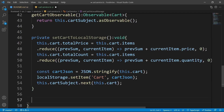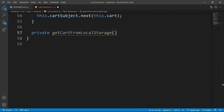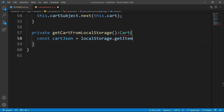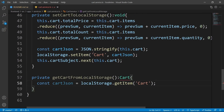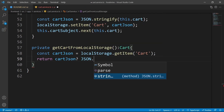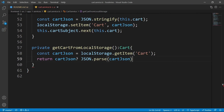The next private method is getCartFromLocalStorage, which returns a Cart. Get the cartJSON from localStorage with the key 'cart'. Then return — if cartJSON is available, use JSON.parse(cartJSON) to convert it back to a cart object; otherwise, just return a new Cart.